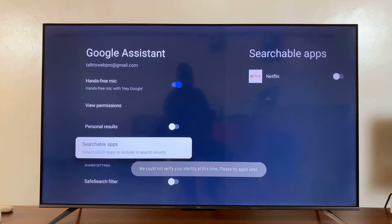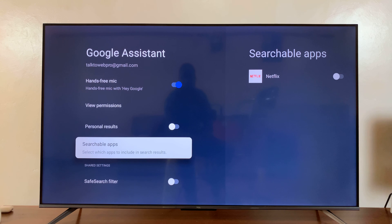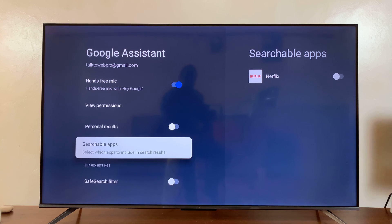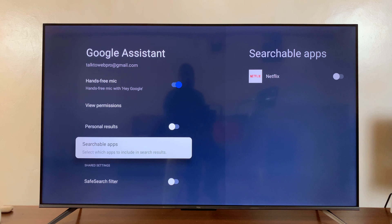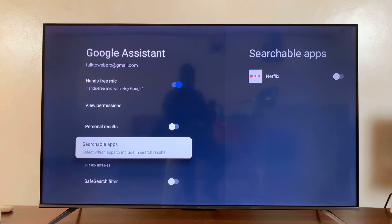Then you have searchable apps. Here you select which apps you want to be able to search using Google Assistant. For instance, if you're looking for a particular video, you can choose which apps to allow Google Assistant to search and which ones not to search.